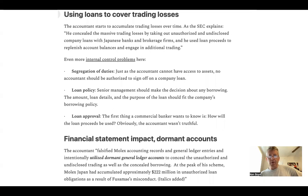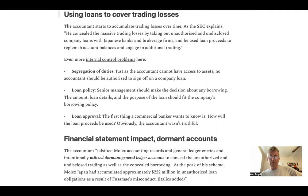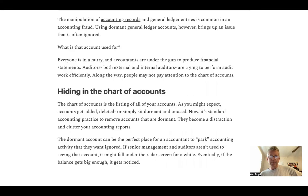And finally, loan approval: the first thing a commercial banker wants to know is how the loan proceeds will be used — why are you borrowing money? Obviously, the accountant wasn't truthful as to why they were borrowing money. This comes to the big point: the accountant falsified accounting records in general ledger entries, intentionally utilizing dormant general ledger accounts.